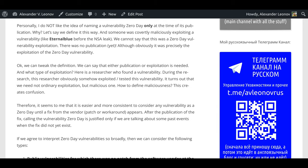Personally, I do not like the idea of naming a vulnerability zero-day only at the time of its publication. Why? Let's say we defined it this way, and someone was covertly maliciously exploiting a vulnerability like EternalBlue before the NSA leak. We cannot say that this was a zero-day vulnerability exploitation because there was no publication yet, although obviously it was precisely the exploitation of the zero-day vulnerability.